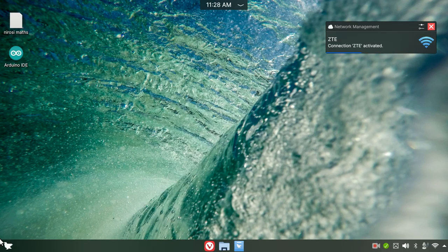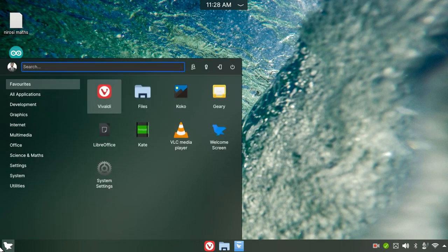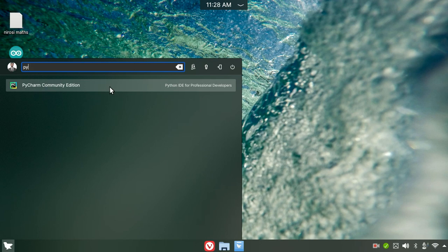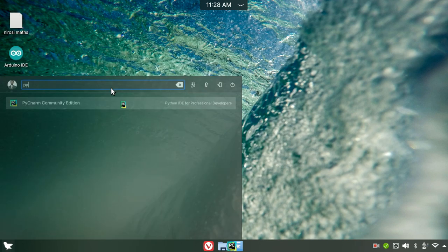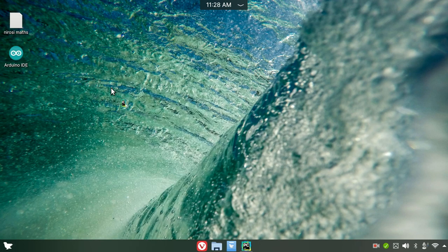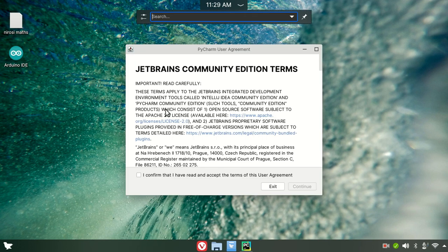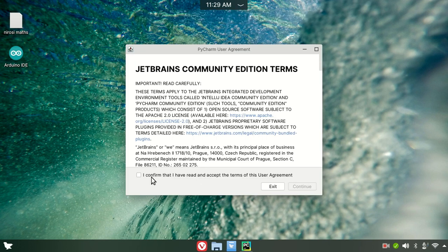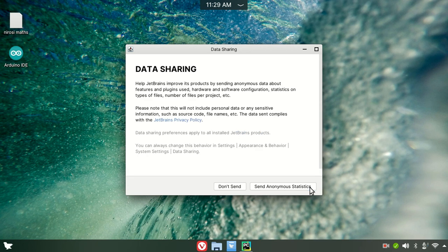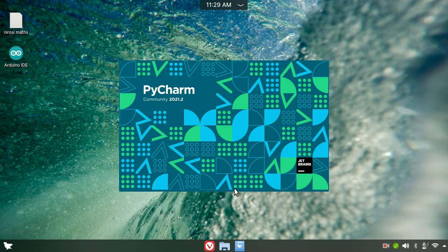Now I am going to check. If you type PyCharm in the search bar, you can find it. Then click and open it. You will see the JetBrains Community Edition Terms and Conditions. Click the icon, read the agreement, and accept. Now you will see the data sharing option — select don't share. The Welcome Screen is loading.